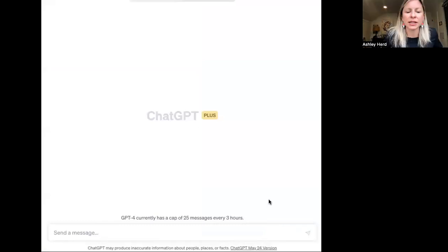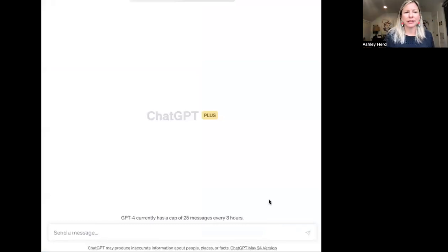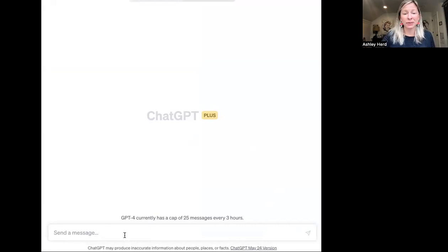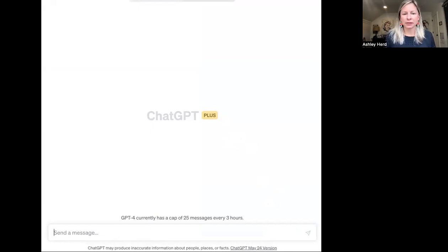If you haven't used ChatGPT, it's at chat.openai.com — that's how you can get to it on the web, and you can create a login. You can either have ChatGPT as a free version or have Plus. I have Plus, which helps a little bit, but you can really do a lot of the same in the free version. In this, you send a message — this is a prompt.